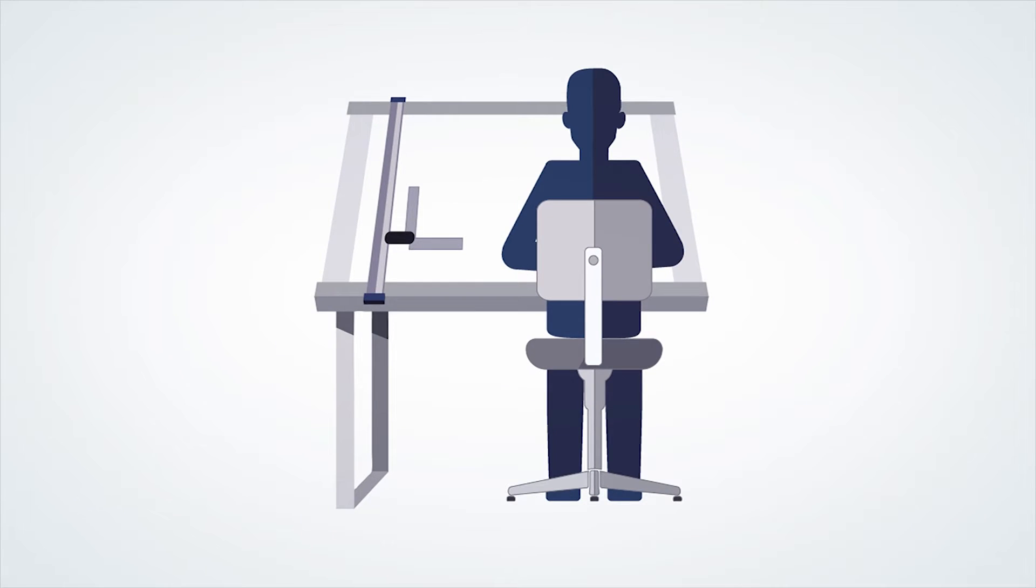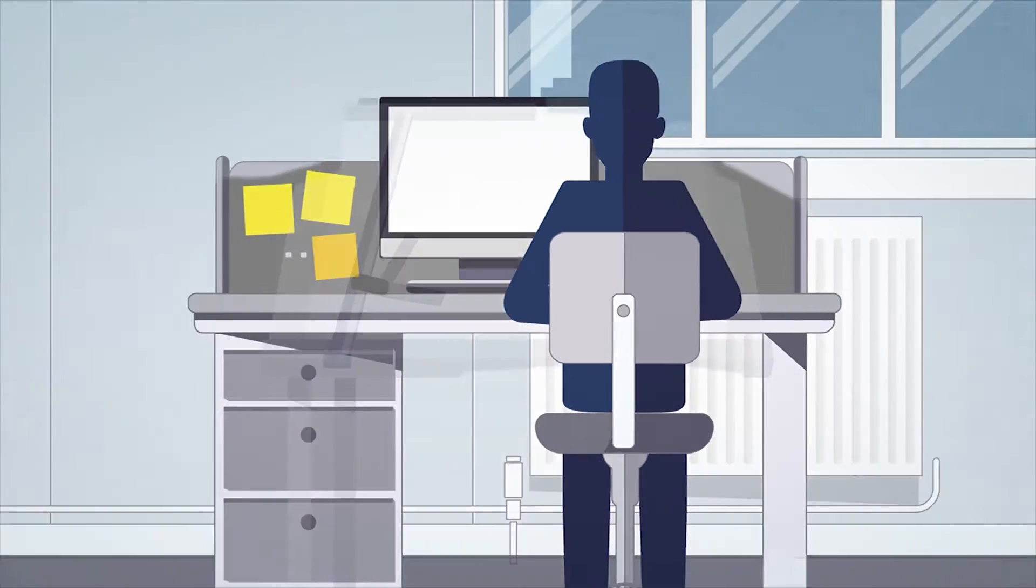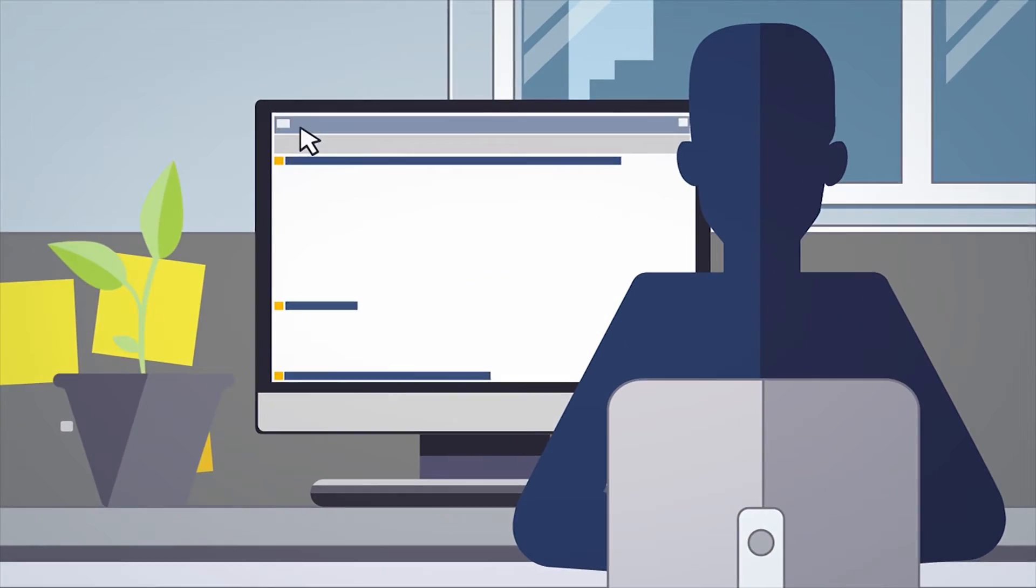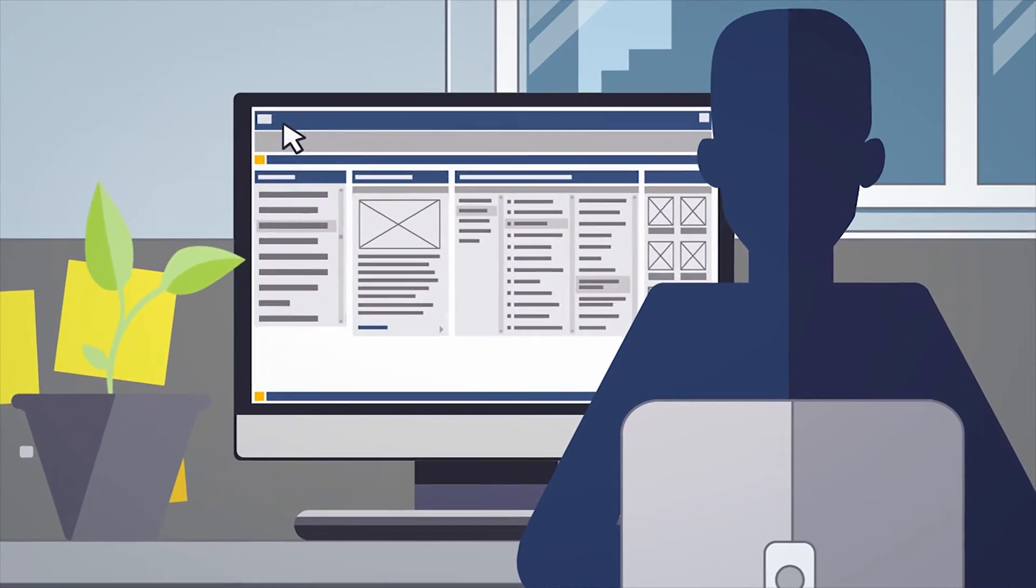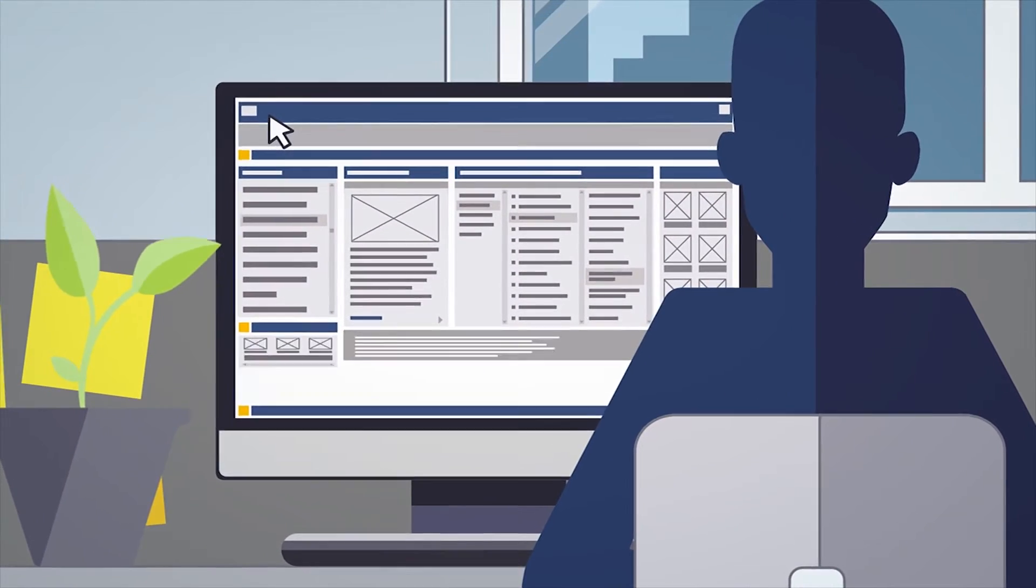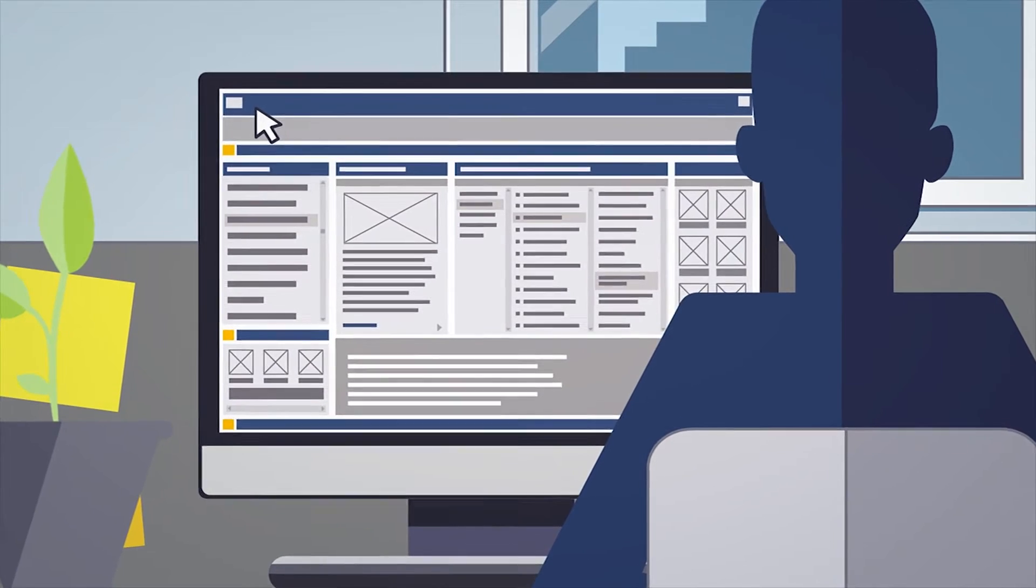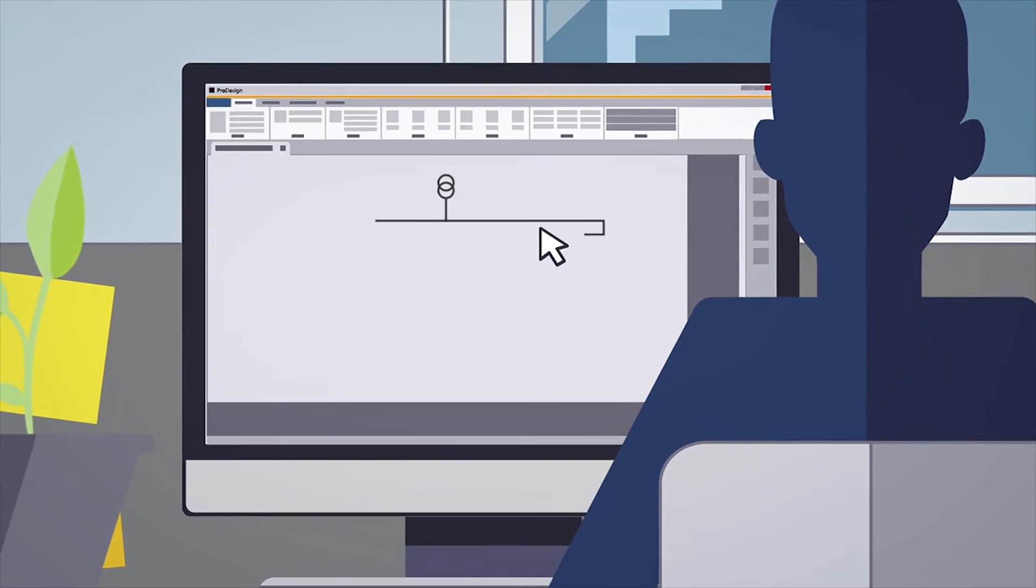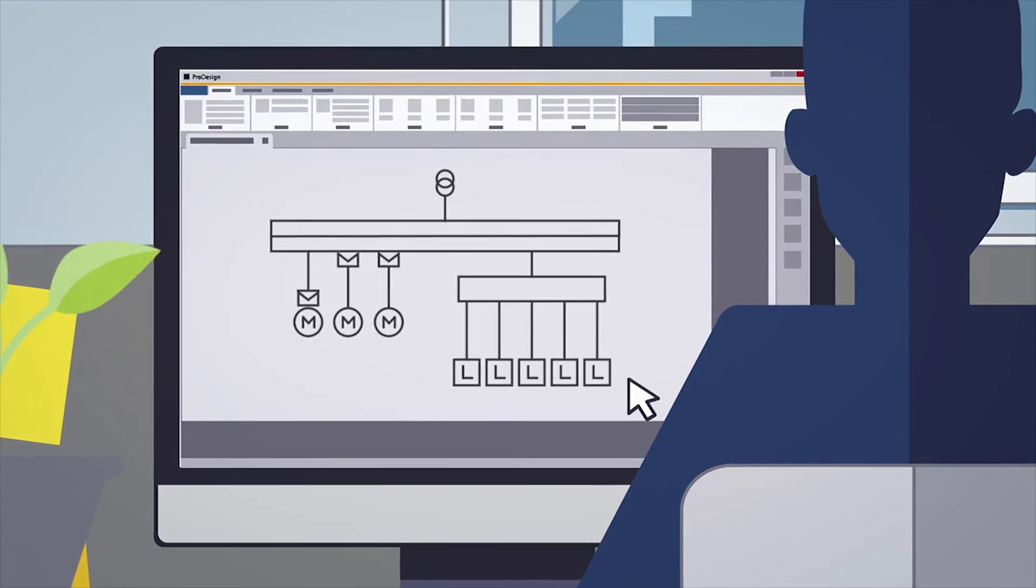Allowing you to design your electrical schemes from a blank canvas, ProDesign provides access to an extensive device library or you can build your own in the schematics of your choice.